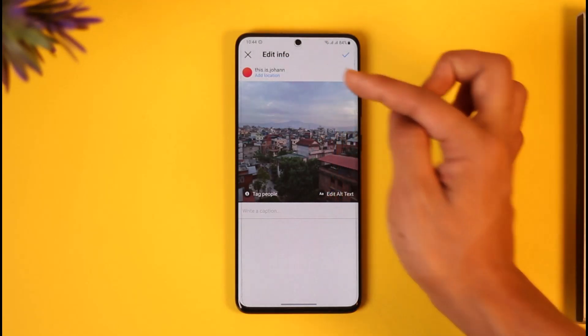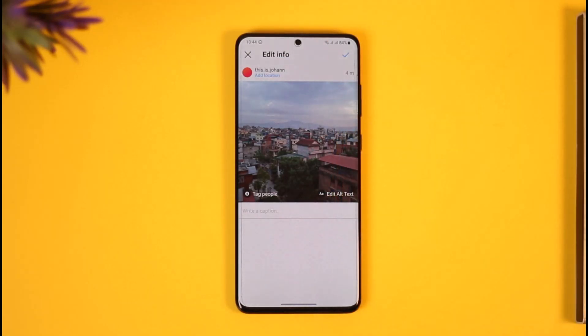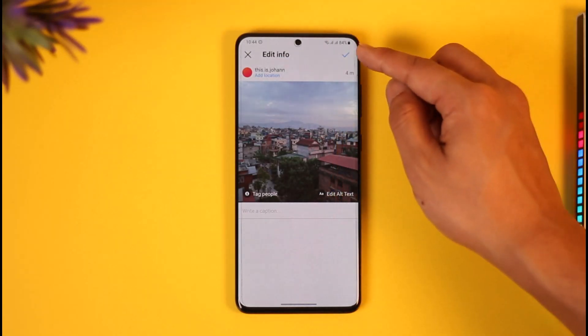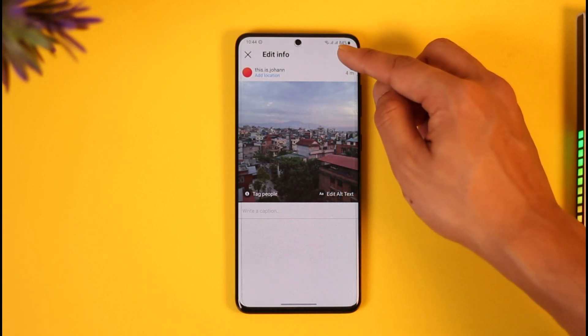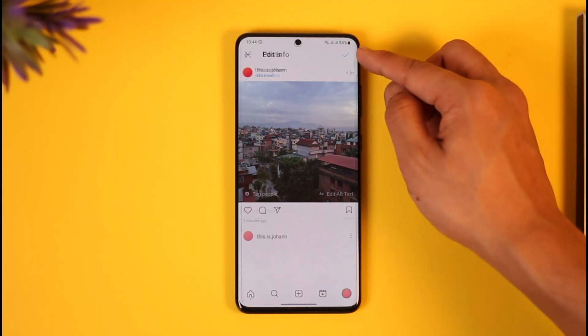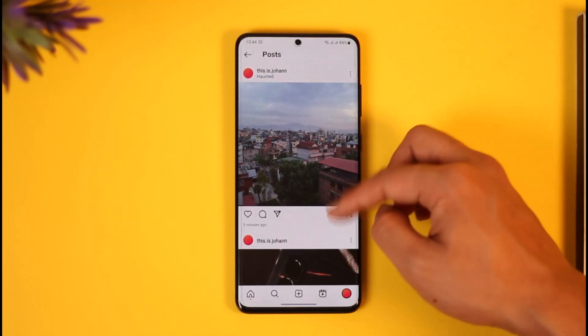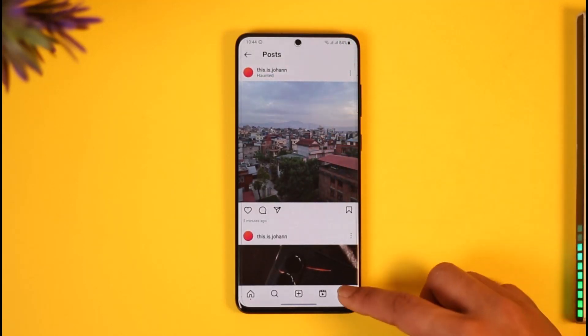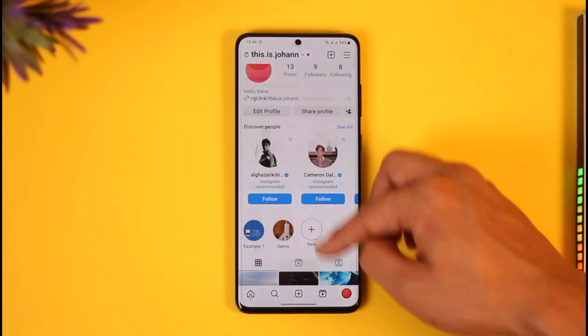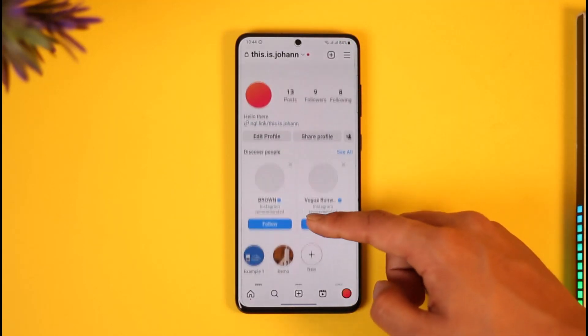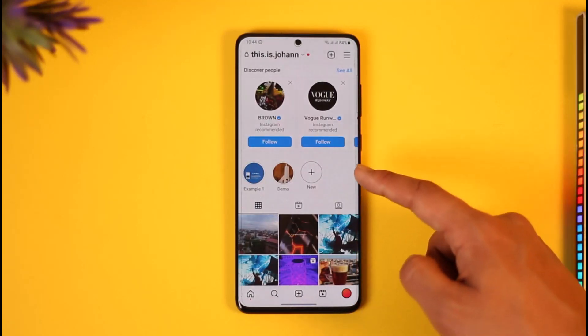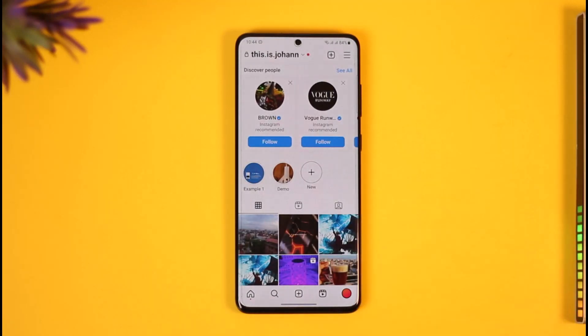Now you can see it says 'Add location', which means the location has been removed. To save the changes, tap the save icon — the checkmark — from the top right. Come back and refresh, and you should be able to see that the location has been removed.